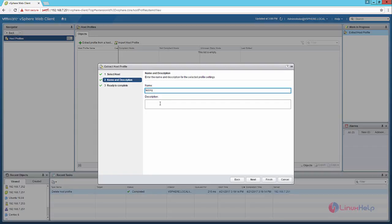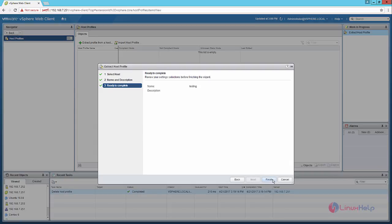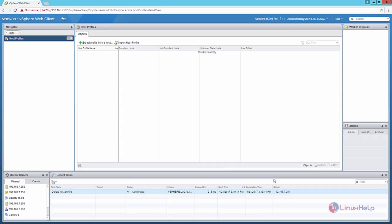Now add description for the host profile and click next. Now click finish to extract the host profile from the already existing host.